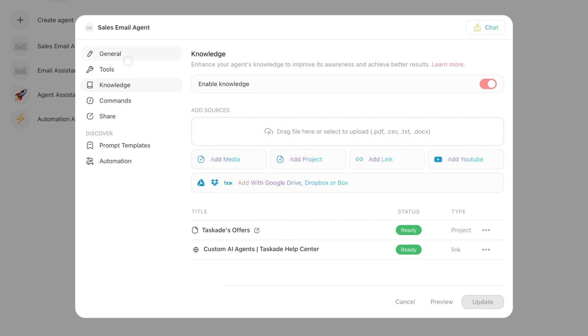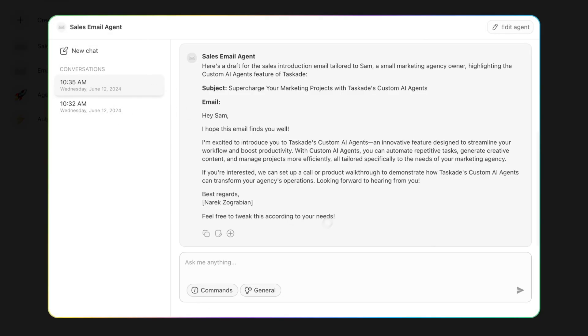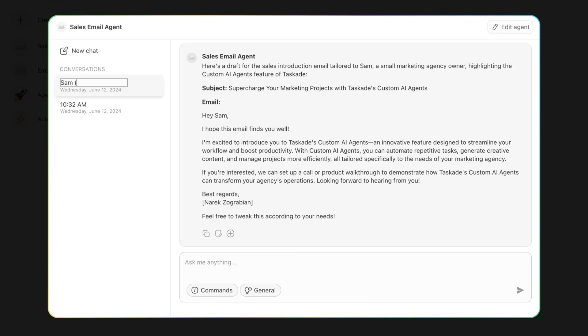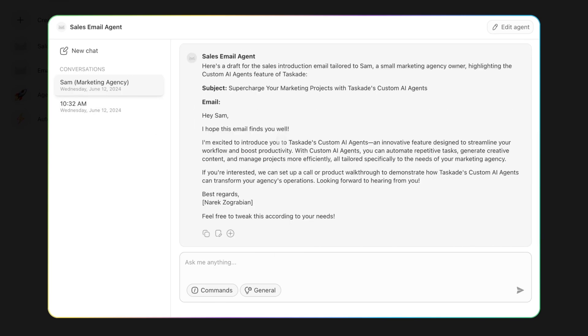Once you've done that, you can now go to Chat, and each one of these conversation threads - I'm going to name this Sam, Marketing Lead, Marketing Agency - I can add links to personalize it, and it will save me time because I can say send this email to...